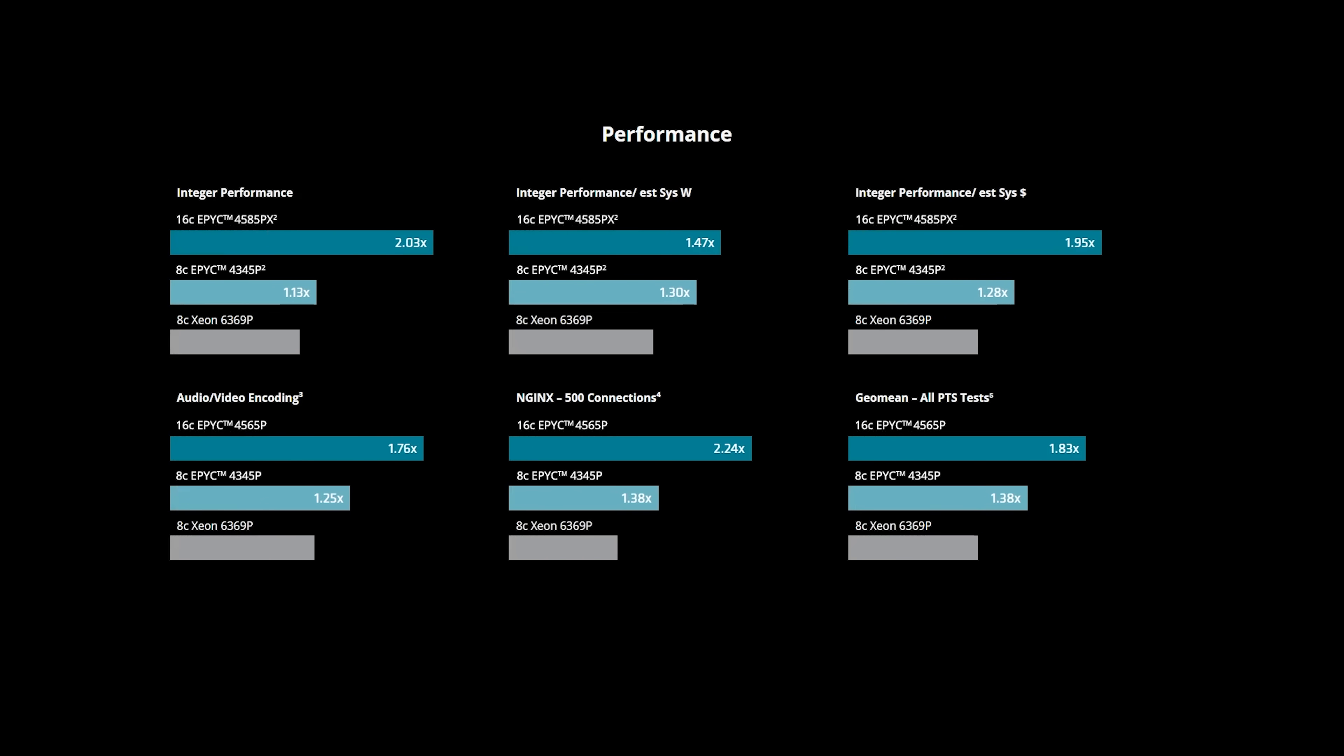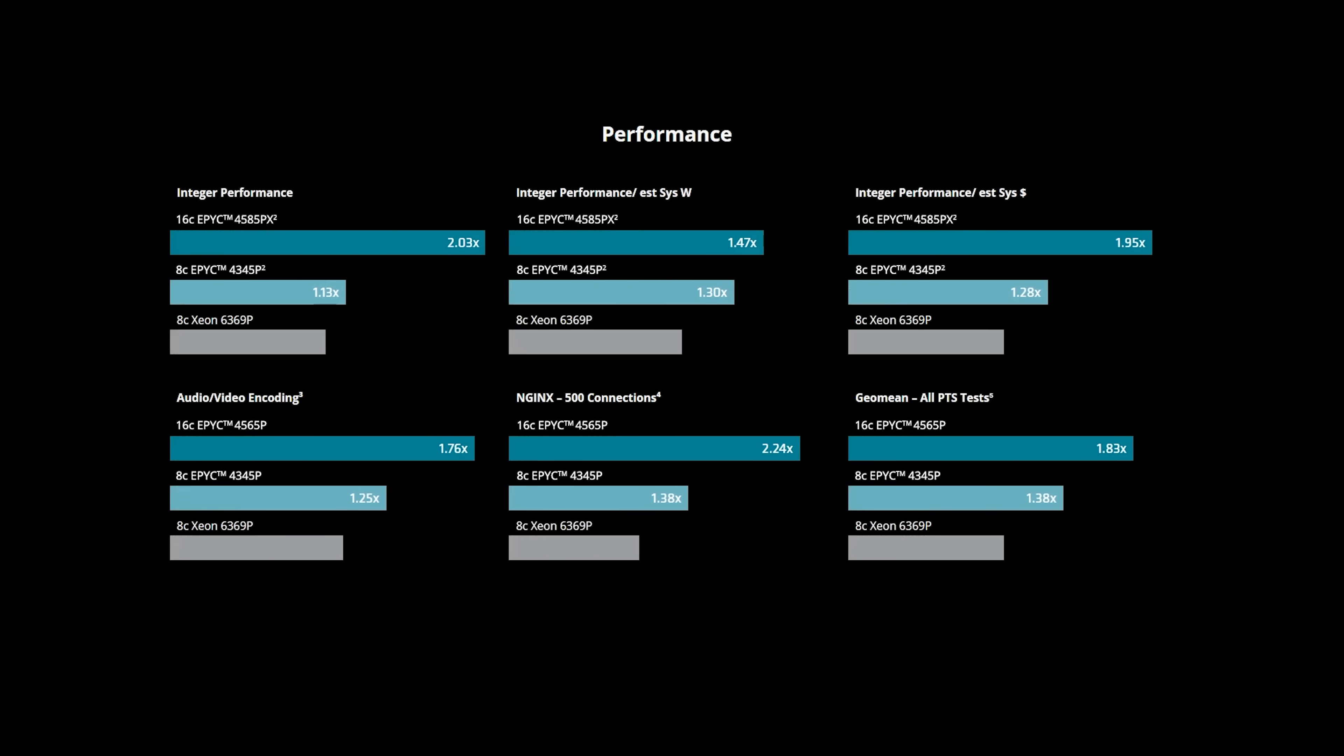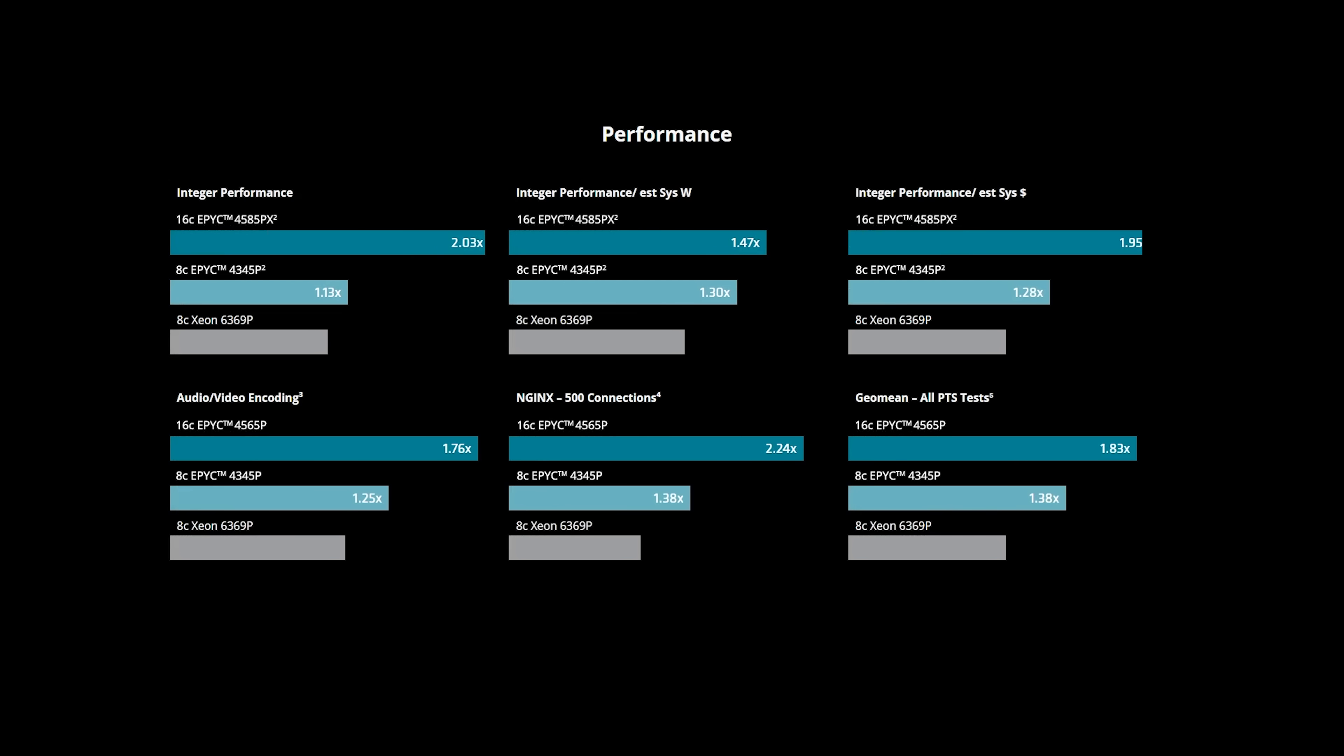This not only increases the price-performance ratio of your servers, but AMD claim the resulting uplift can be up to twice the performance across various server workloads.